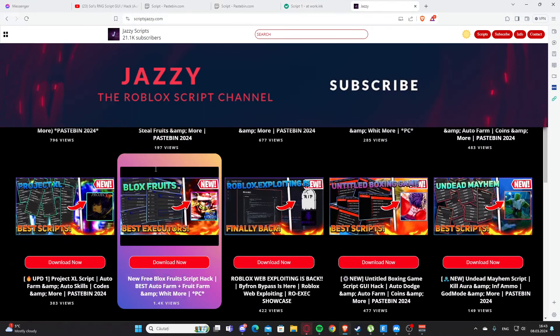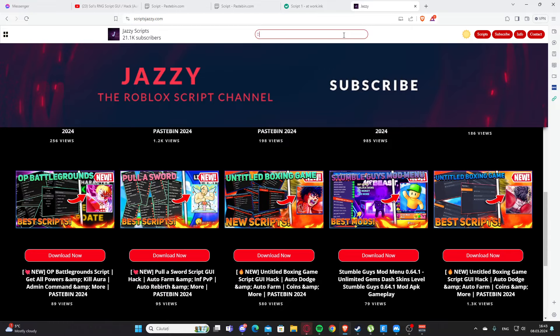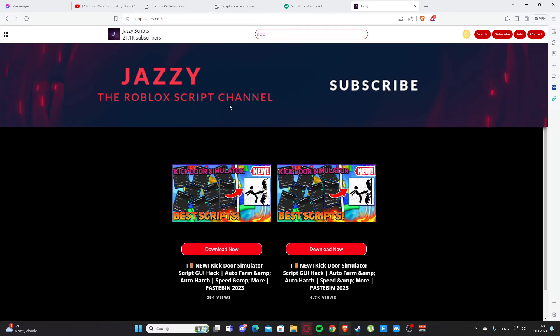This is my website right here. You can search for scripts for your game. Let's say you want a script for doors, let's see if I have any. Okay, I do not, but as you can see we found the script for King Door Simulator.